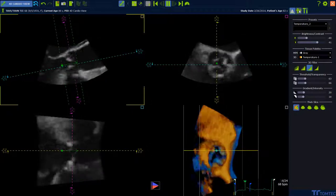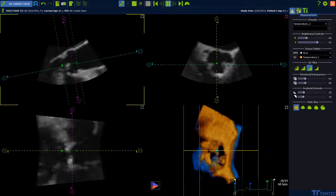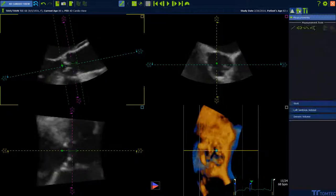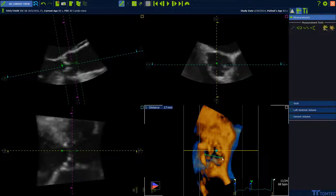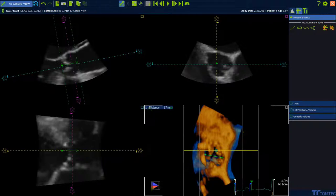You can also measure. Simply click on the measurement tab and select a measurement. Use the left mouse button to set the measurement. The measurement will be displayed in the left upper corner.